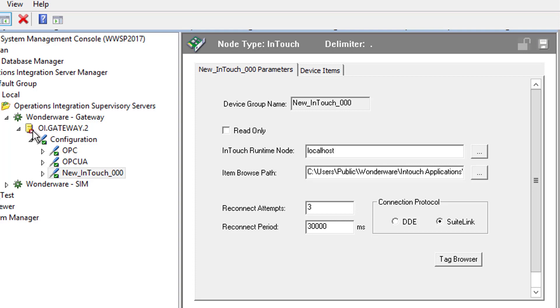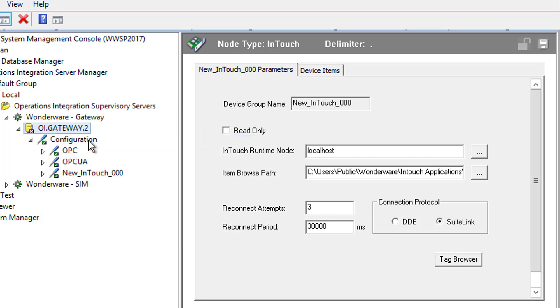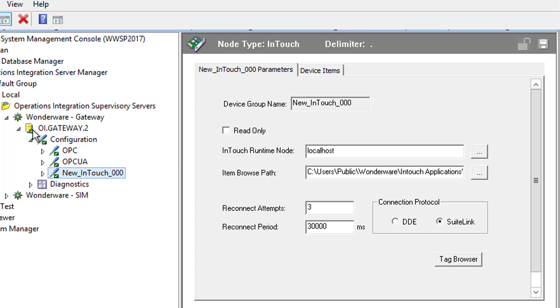So first, though, as you can see, there's a red X here. I need to right-click on this and activate my OIGateway server. And you can see now there's a green checkbox. So you'd need to make sure that your OIGateway was activated in order to be able to connect to it. So now we're good to go.